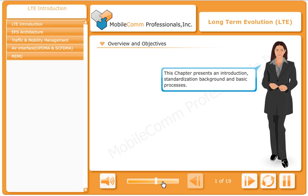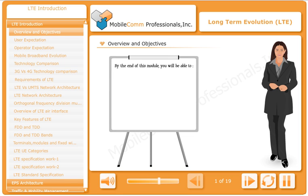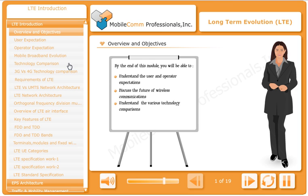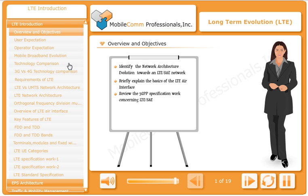This module covers presence and introduction, standardization background, and basic processes. By the end of this module, you will be able to understand user and operator expectations, discuss the future of wireless communications, understand various technology comparisons, list the LTE-SAE main requirements, identify the network architecture evolution towards an LTE-SAE network, briefly explain the basics of the LTE air interface, and review the 3GPP specification work concerning LTE-SAE, including the LTE-SAE key features.